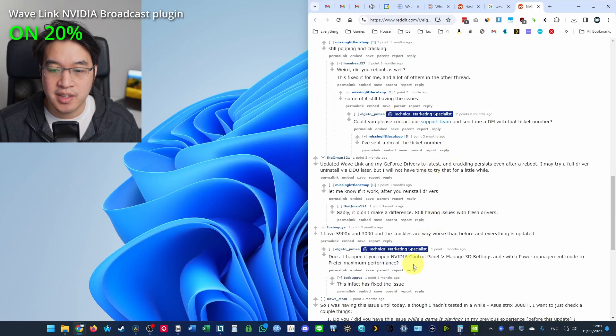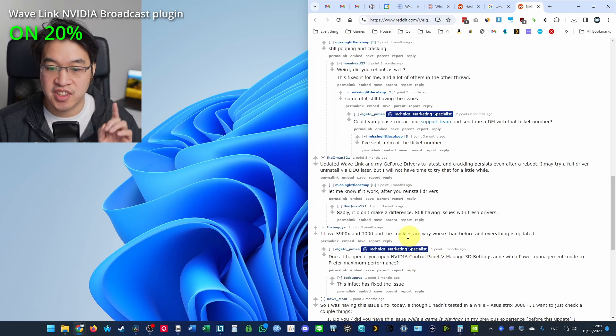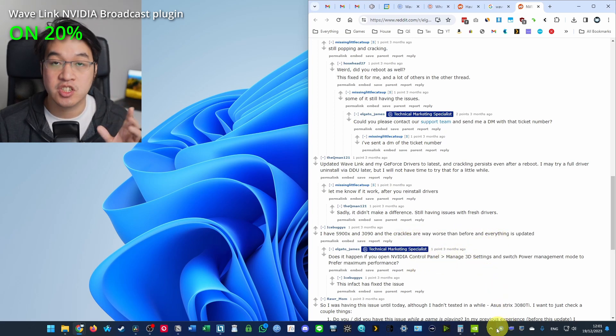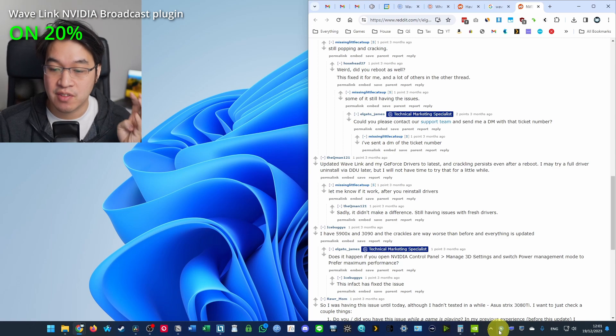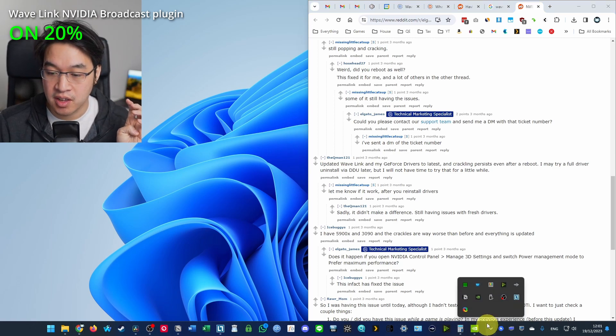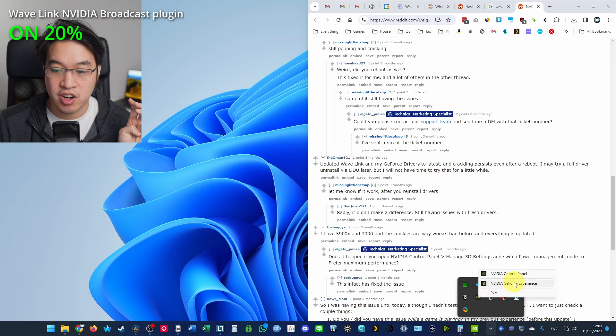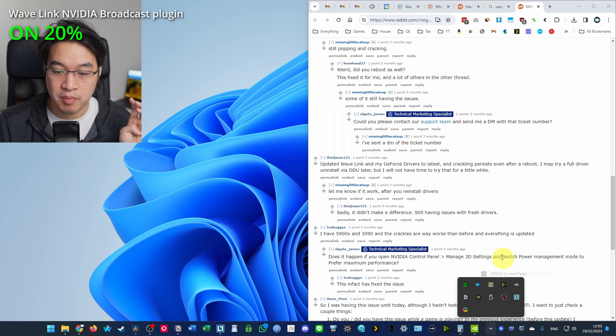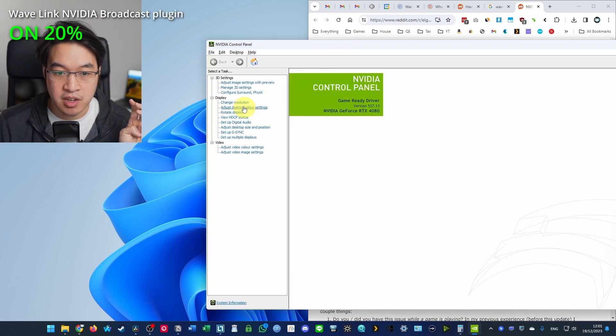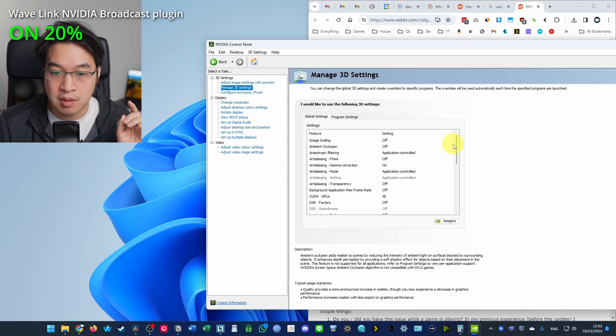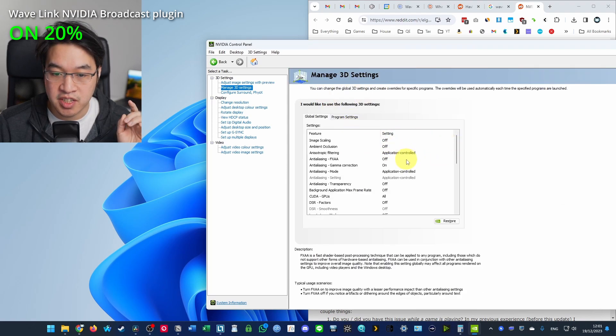So another fix you can try as well is to change the 3D settings on your NVIDIA control panel, which can help because the RTX graphics card is doing a lot of the work here. So if you go to your NVIDIA graphics settings, right click and get a control panel. And then we're going to go to manage 3D settings. And then I'm going to change the power priorities here.